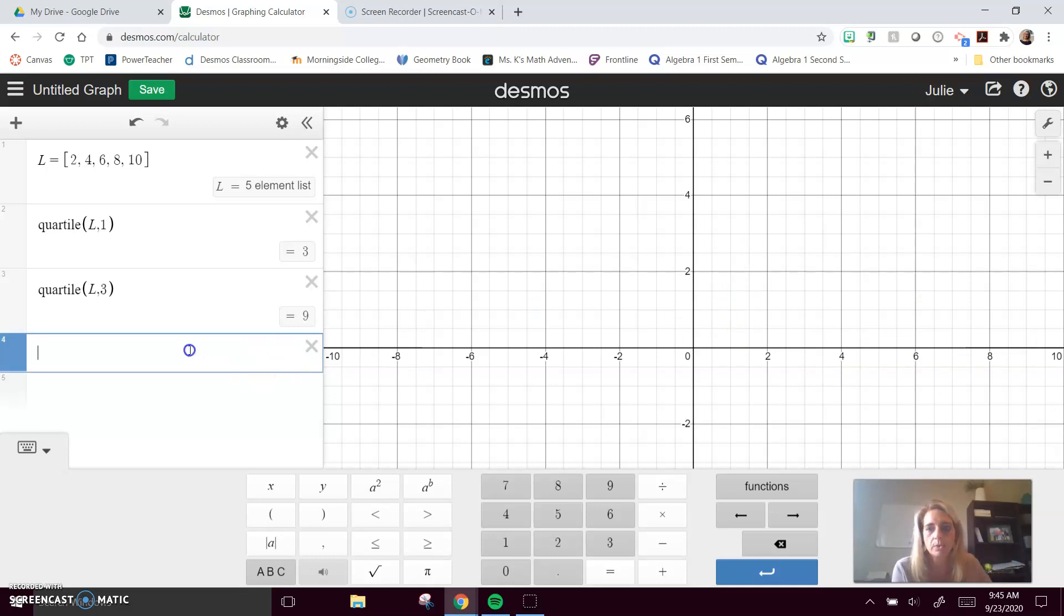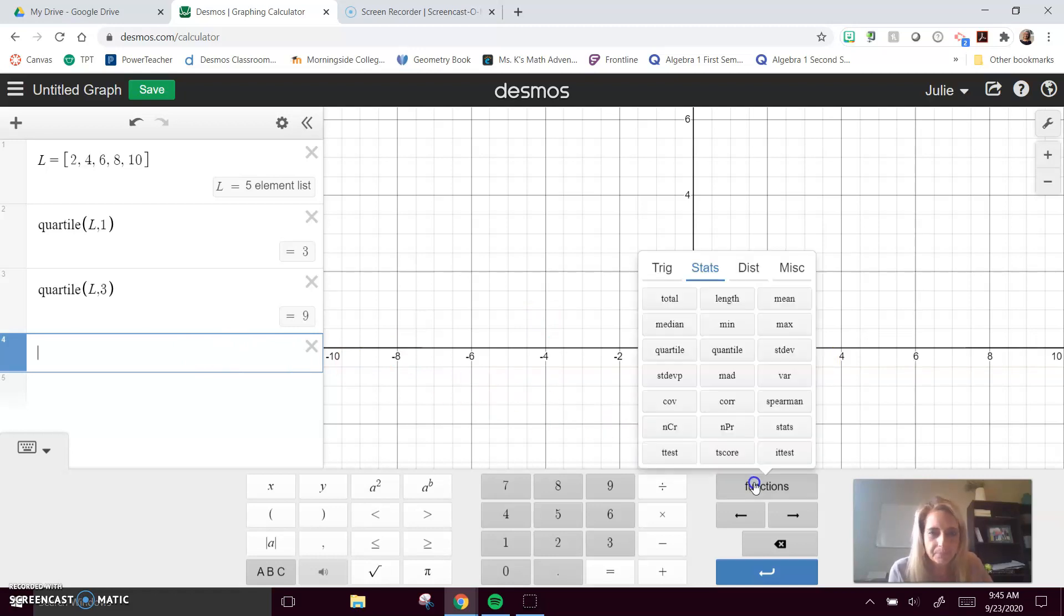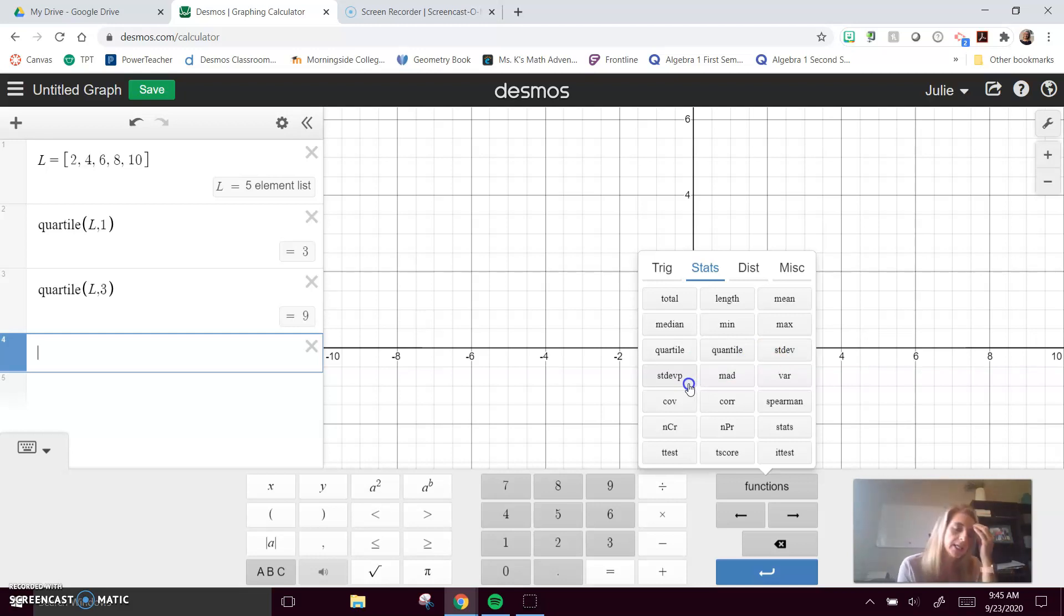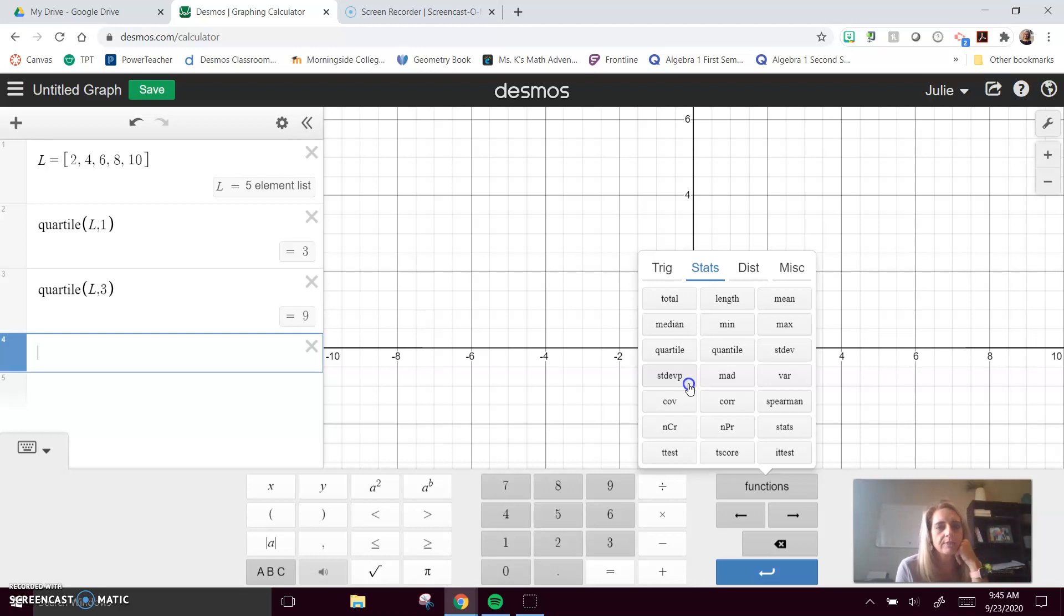But let me show you with Desmos how it can also calculate standard deviation. We go to our functions menu, and there are two standard deviations here: STDEV and STDEVP. The P stands for population. We're always finding the standard deviation of our population.